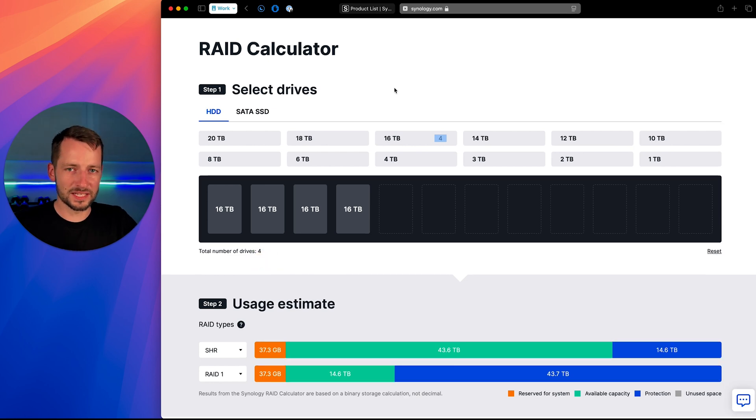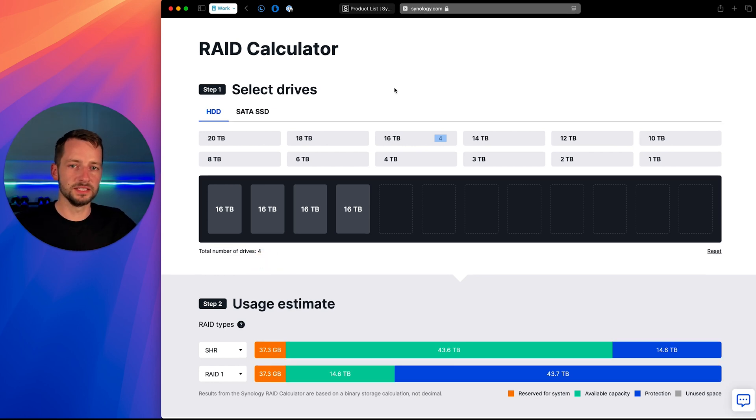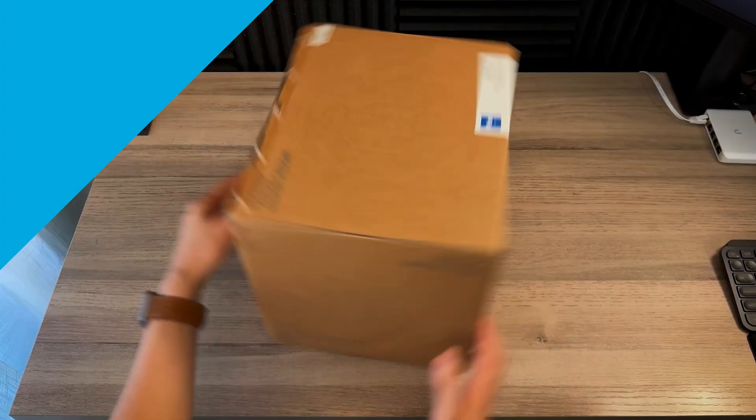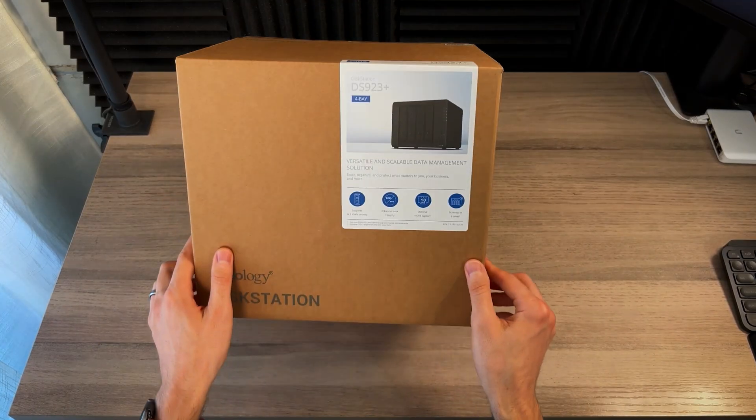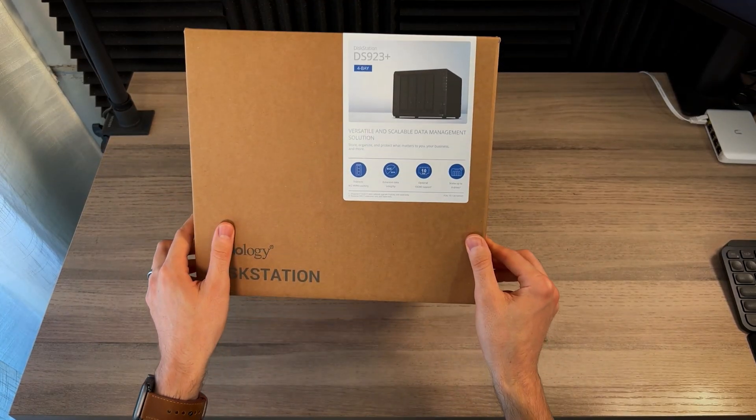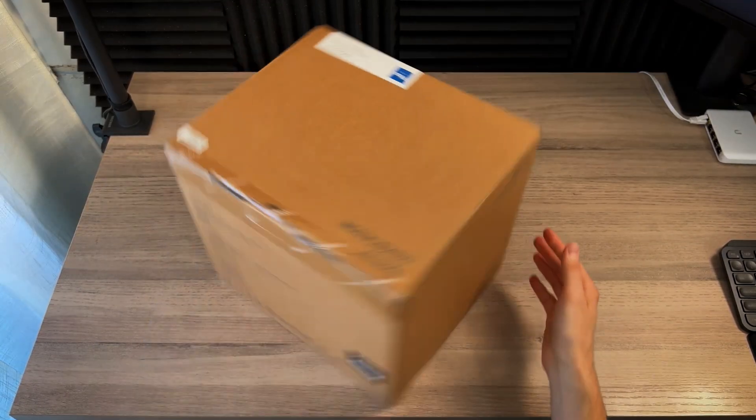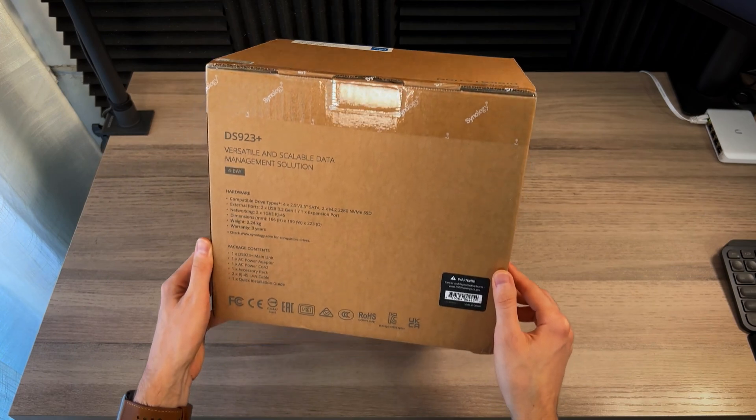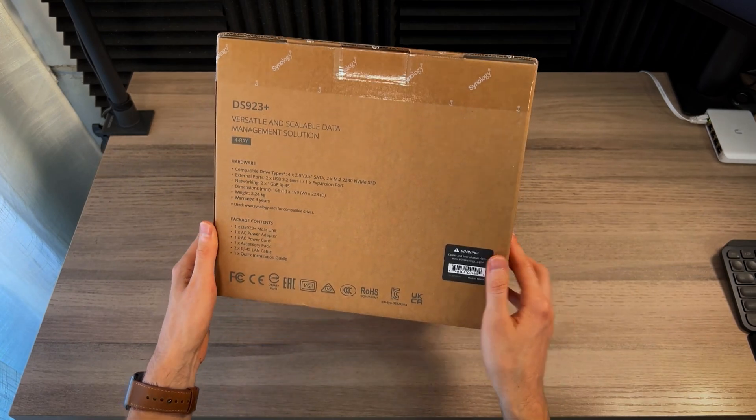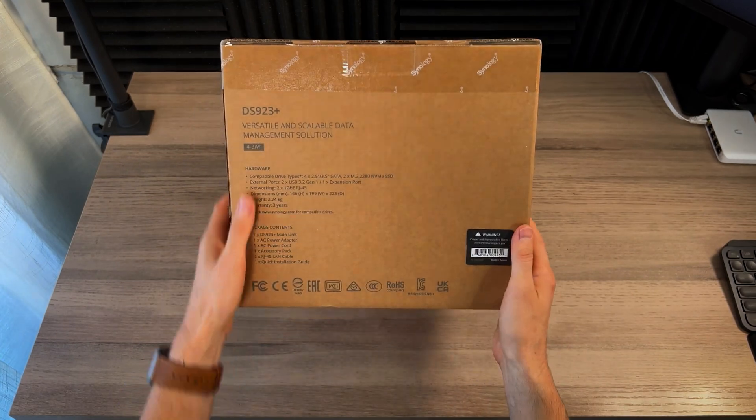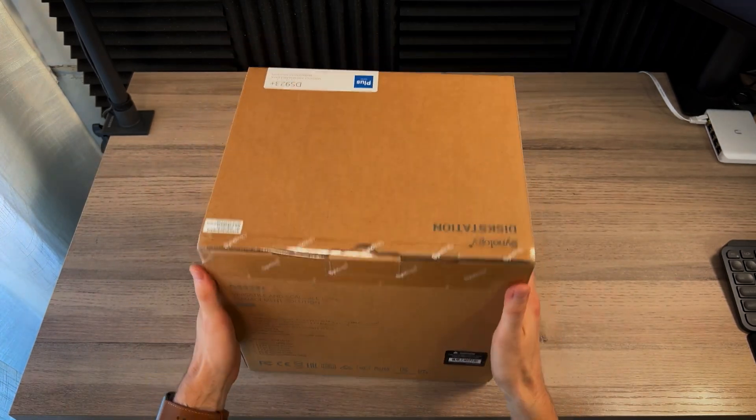But first, let's go ahead and start with the unboxing of the DS923 plus. And here's the DS923 plus. It comes sealed with a Synology tape and just some quick facts there.